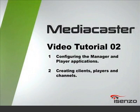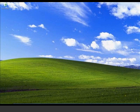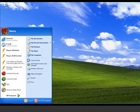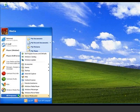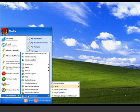First, we need to configure the manager. Open Start, Programs, Isenzo MediaCaster, Manager.